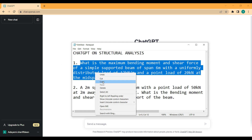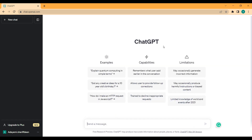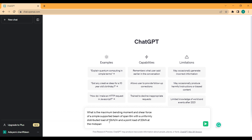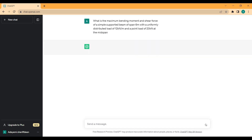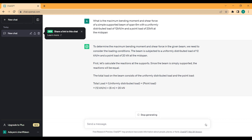The first question is: what is the maximum bending moment and shear force of a simply supported beam of span 6 meters with a uniformly distributed load of 12 kilonewtons per meter and a point load of 20 kilonewtons at the mid-span? If you're new to ChatGPT, I'll leave the link in the description — it's free, you just register and start asking questions. I copy the question, paste it into the message box, and send it. ChatGPT begins generating a response.